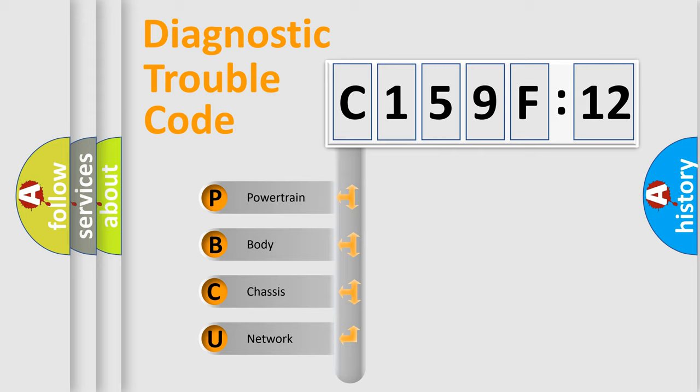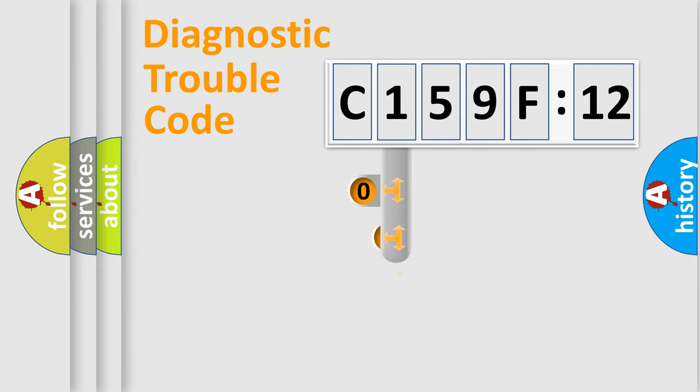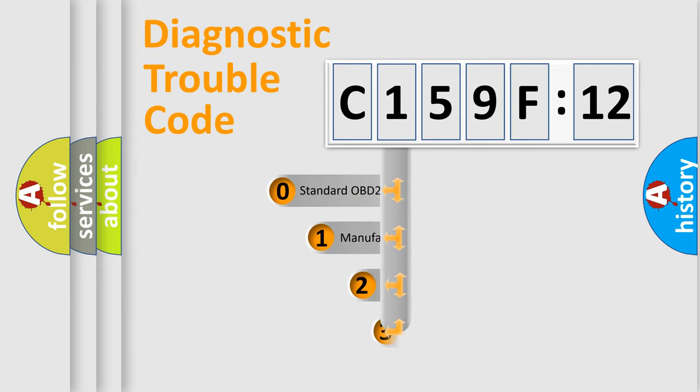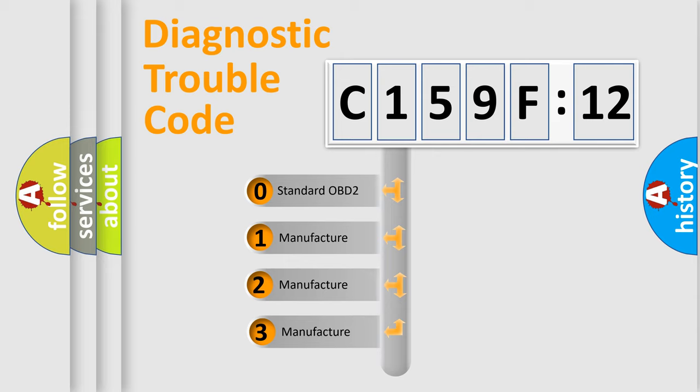We divide the electric system of automobile into four basic units: Powertrain, body, chassis, and network. This distribution is defined in the first character code.